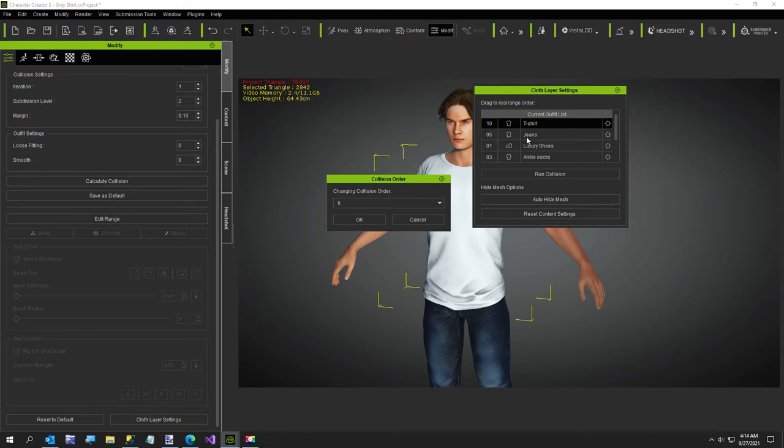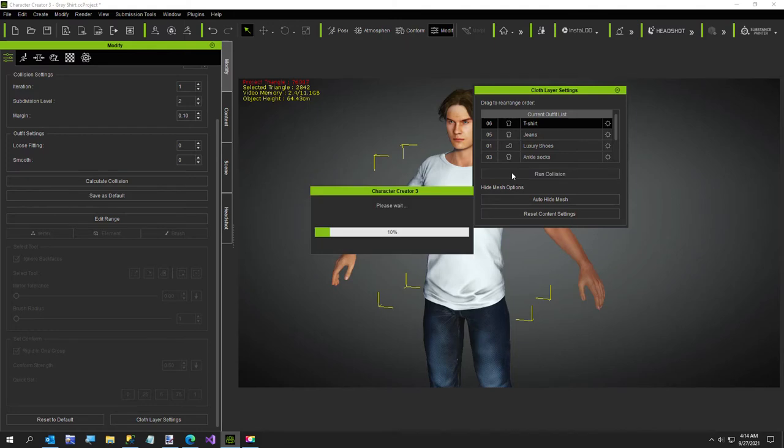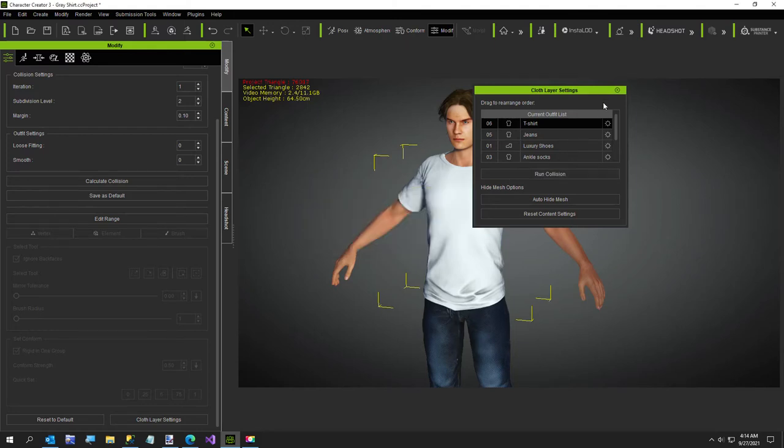I just changed this to about six because I want it to be above the jeans but below the normal shirt. So we'll just say okay. I'll go ahead and say run collision but there's nothing really to collide. So we'll close that.